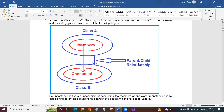Once you establish the parent-child relationship, the child class can consume all the members of the parent class except the private members. Private members the child cannot consume. Why the child cannot consume private members — that we will discuss.